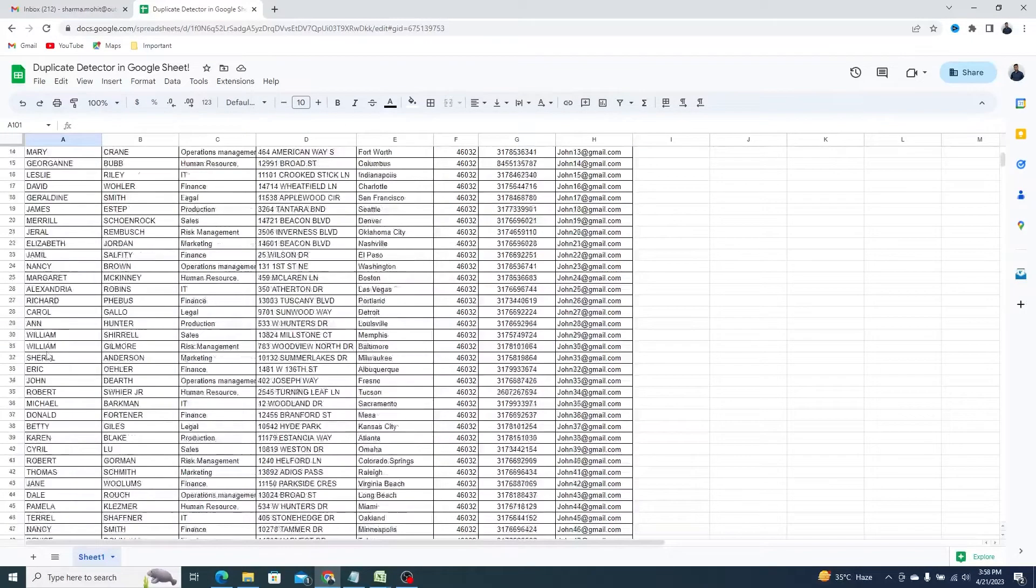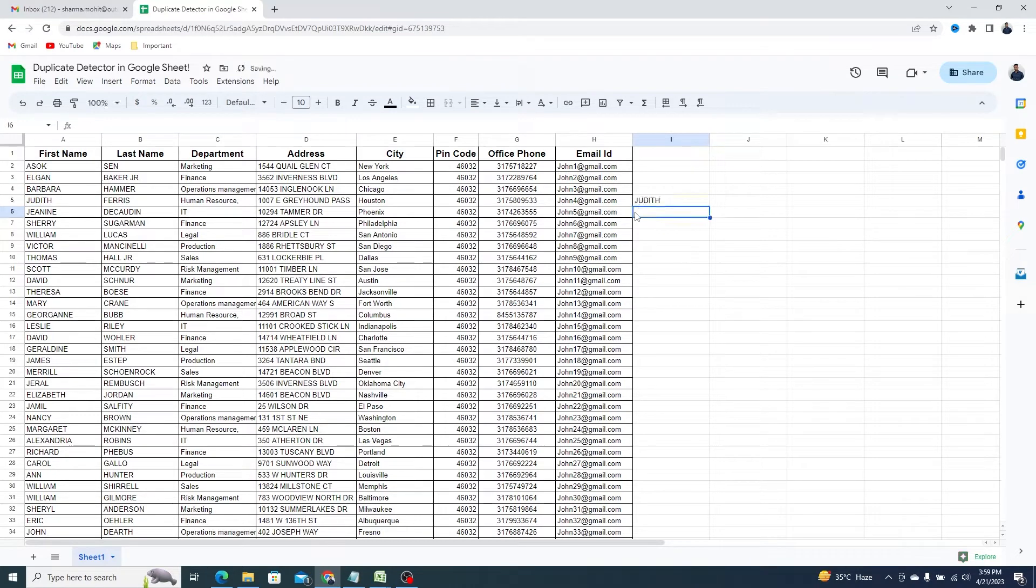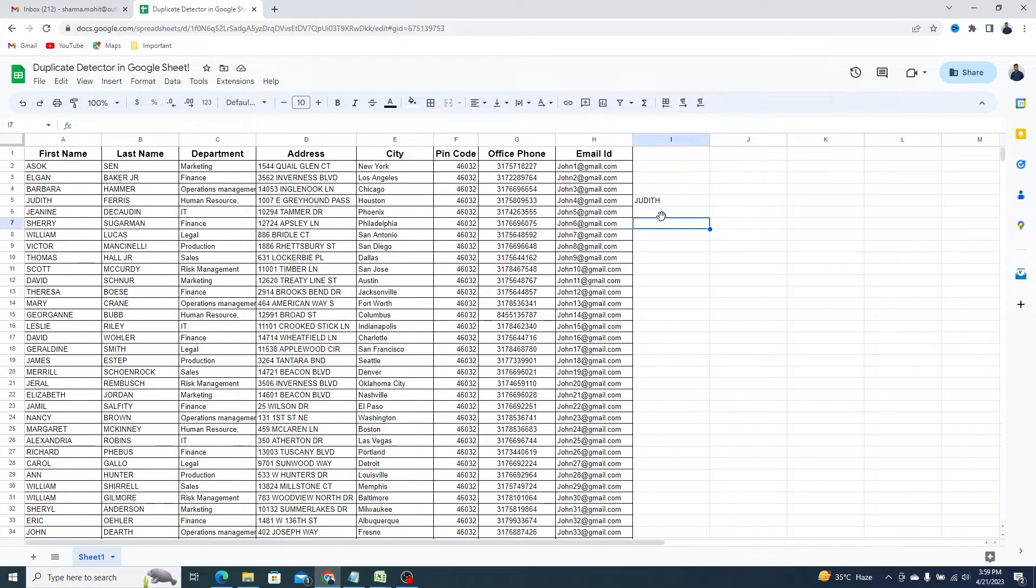Currently, if I type a value that is already saved in the sheet I get nothing. You can see I have typed the name Judith again but I got nothing.